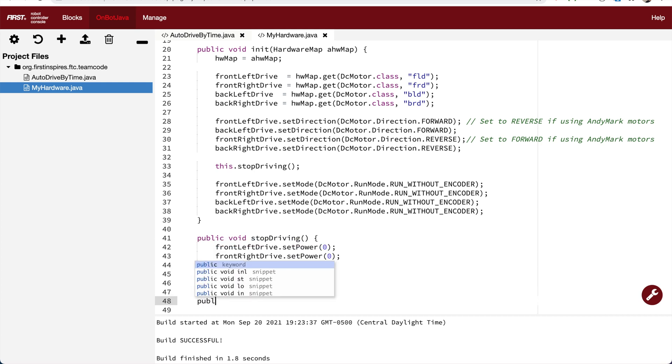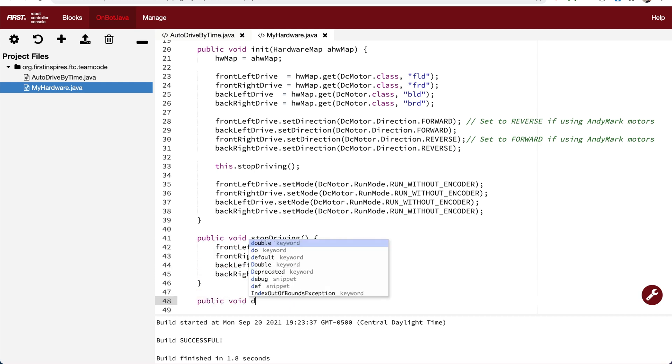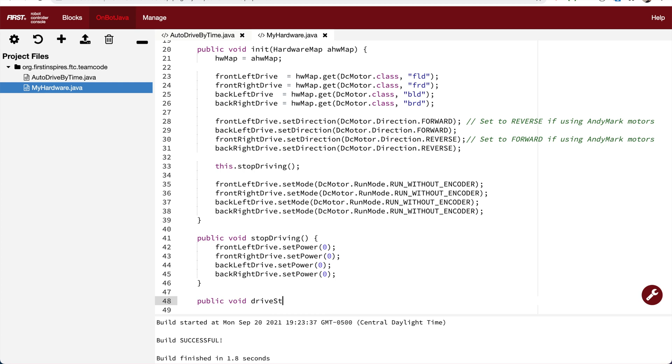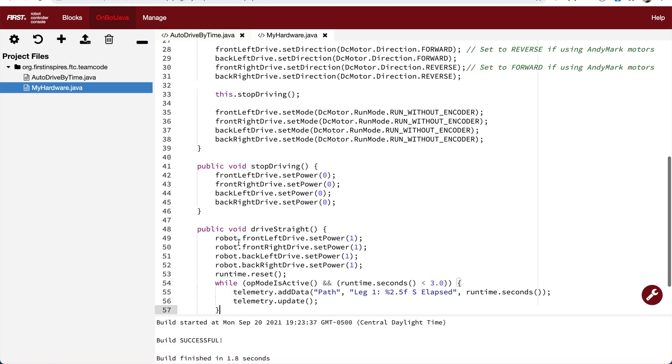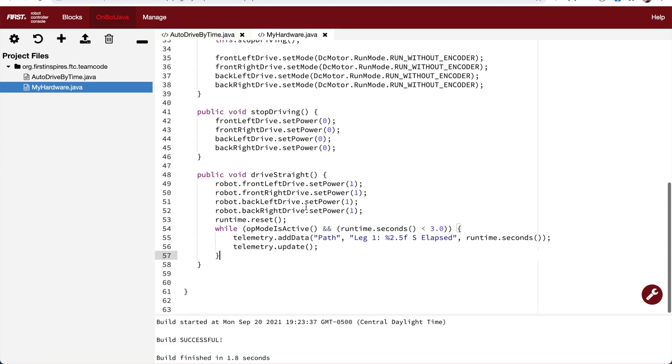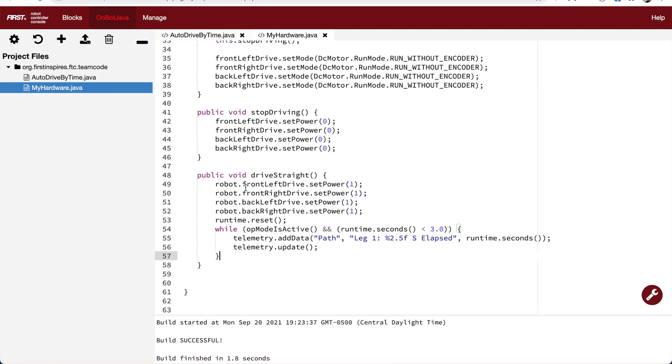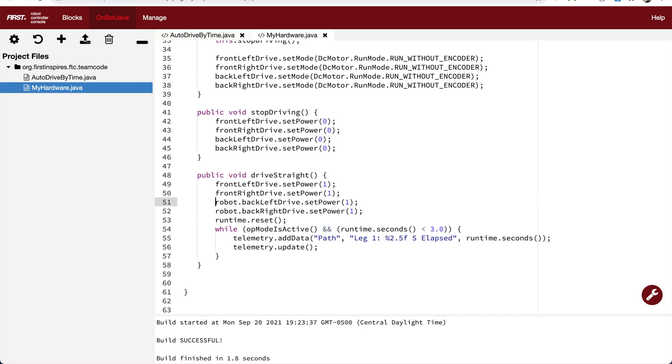Back in my hardware file, I'm going to create a new driveStraight function next to the stopDriving function. It's going to be public so I can access it from other places. I'm just going to paste the original code from the op mode for driving straight, and then I'm going to make a few changes. We don't need the reference to robot because we are actually in the myHardwareRobot code, so we can access the motor names directly.